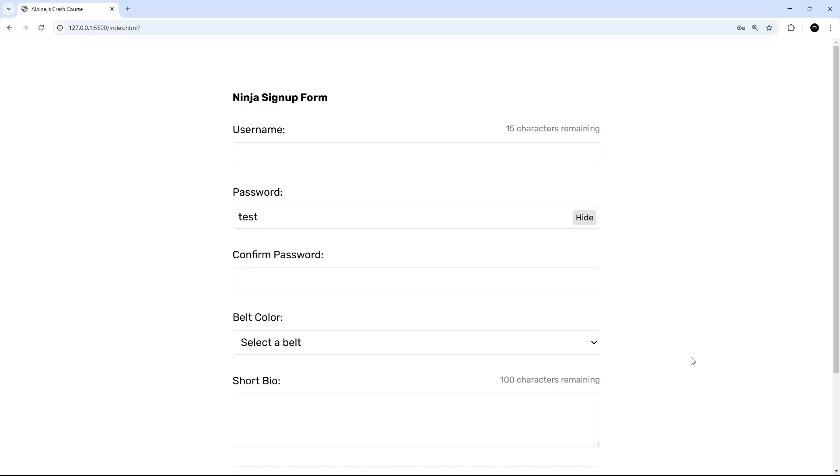Alright then my friends, so now we have used a combination of a click event, a piece of data, and also attribute binding to bind to the type attribute of an input to implement this show/hide password feature.